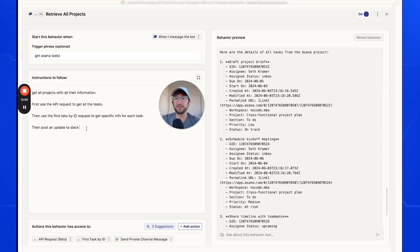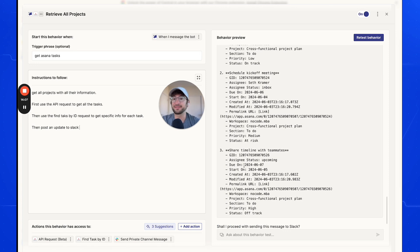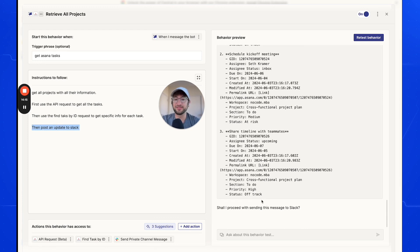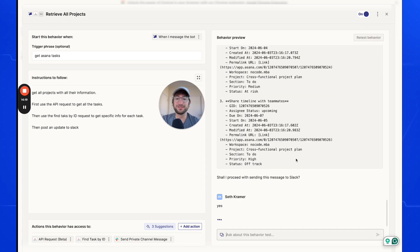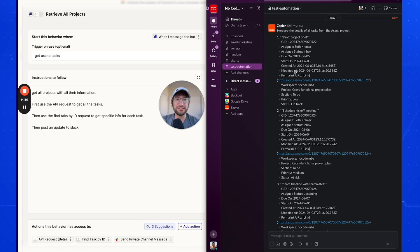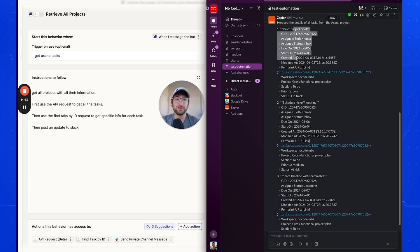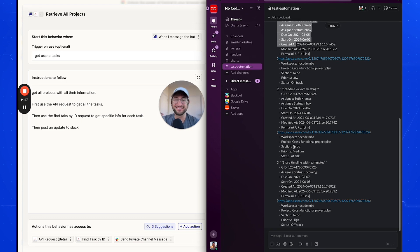Now it's generating a preview of our Slack message, using the information it found about the projects to compose a Slack message with task details. You could be more specific in your instructions — for example, write it in paragraph style like it's from a project manager, ask follow-up questions if something is late or past its due date, or include tasks finished in the last 24 hours. I proceeded with sending, and in Slack the message appeared in my test automation channel with all the task details.